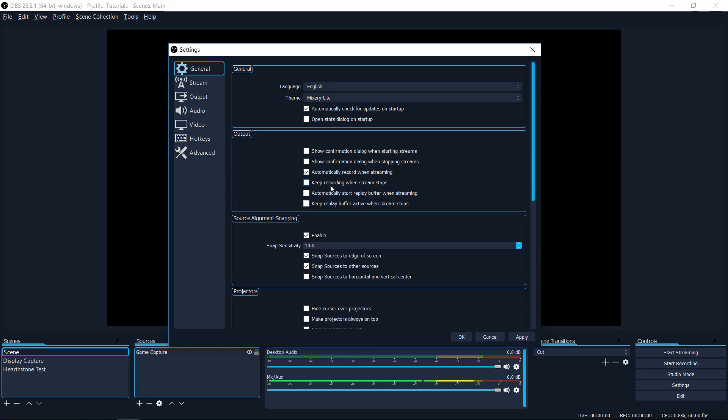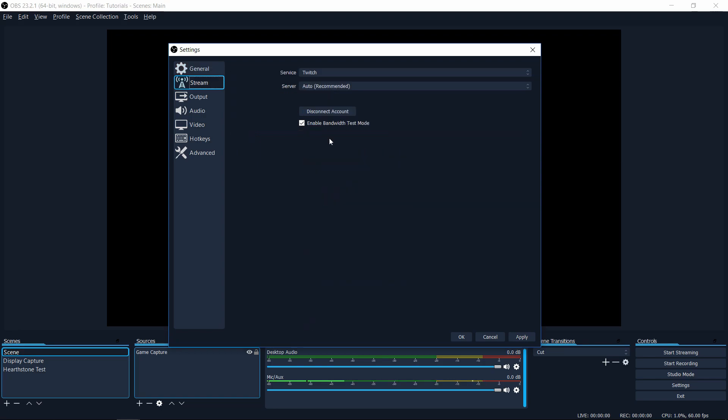Also another option that you may want, keep recording when stream stops. So if your stream crashes or you hit the stop streaming button, you may find that that might not actually be the stopping point where you wanted to end the video. In some cases, maybe the 10-20 seconds after that occurs is still something you want to pick up. So if you want to make sure the OBS won't stop the recording until you're actually 100% sure you want to stop it, then have this checked, especially for those cases when your stream just crashes.